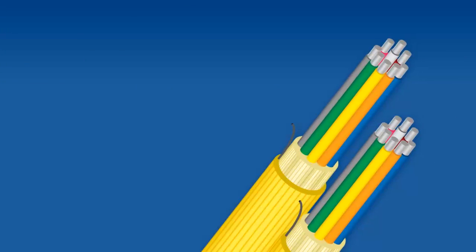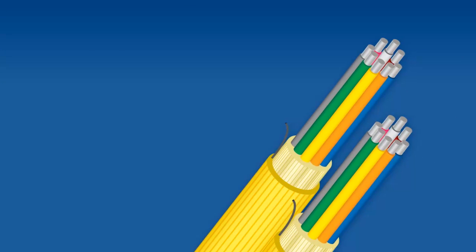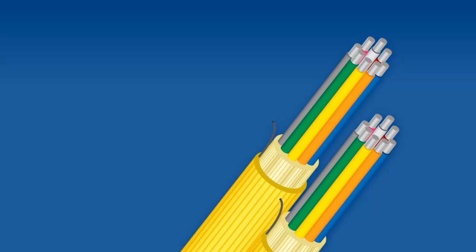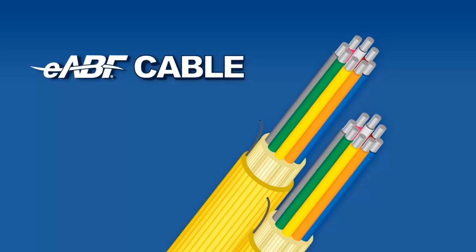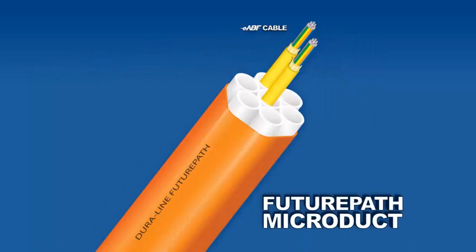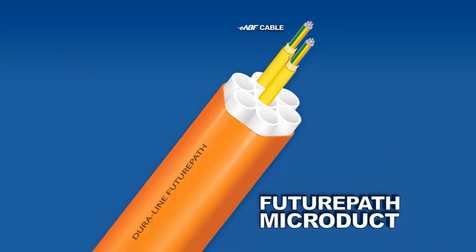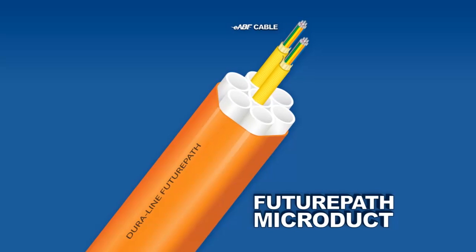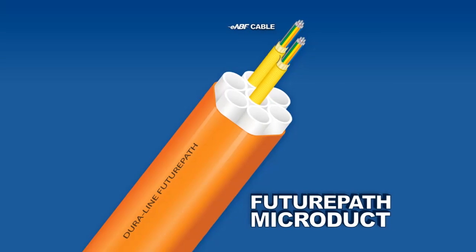The core of the EABF solution is AFL's AR Series EABF cable and the Enterprise FuturePath Microduct products engineered and produced by Duraline.